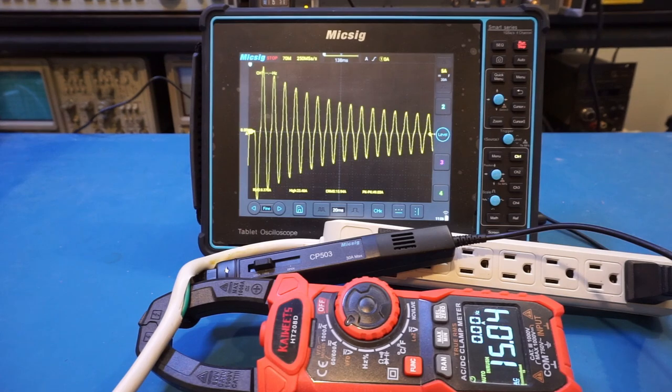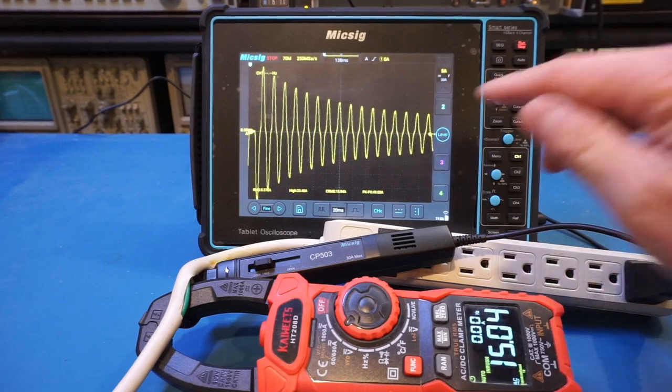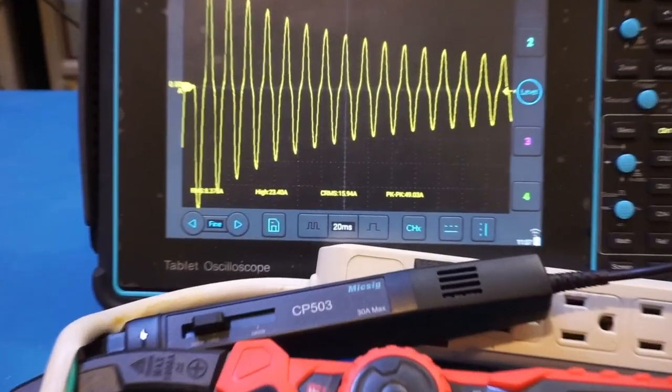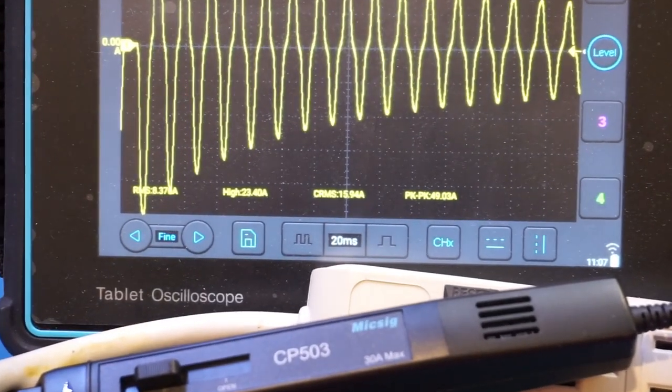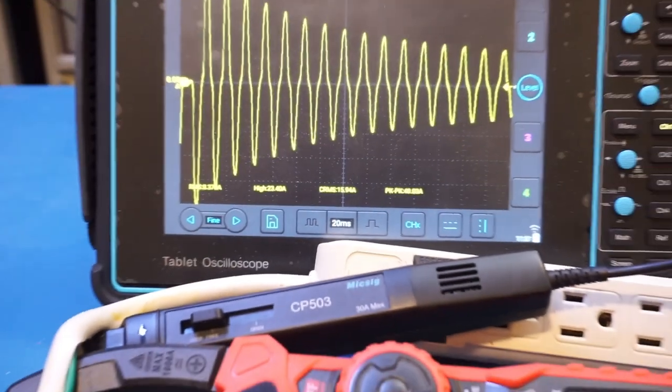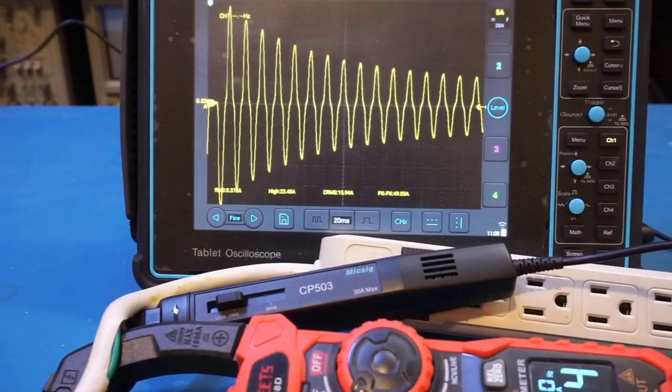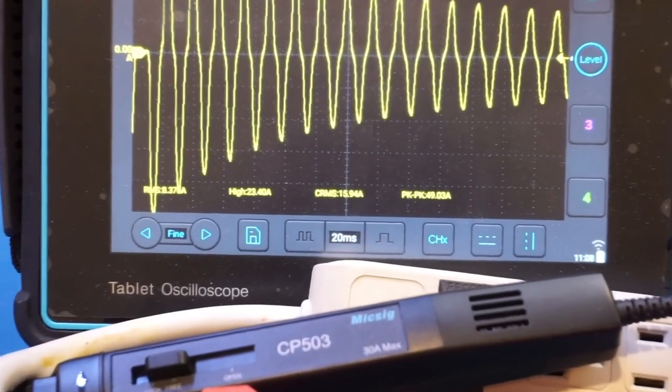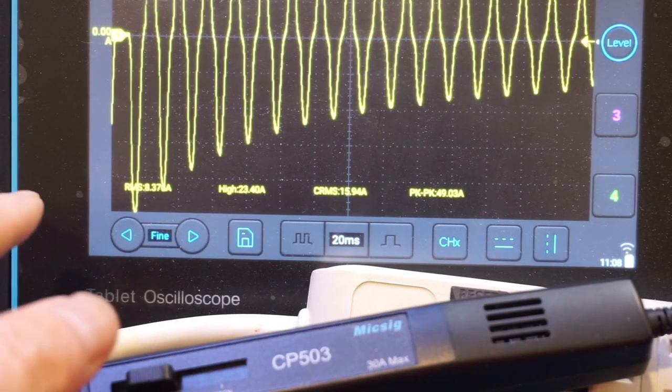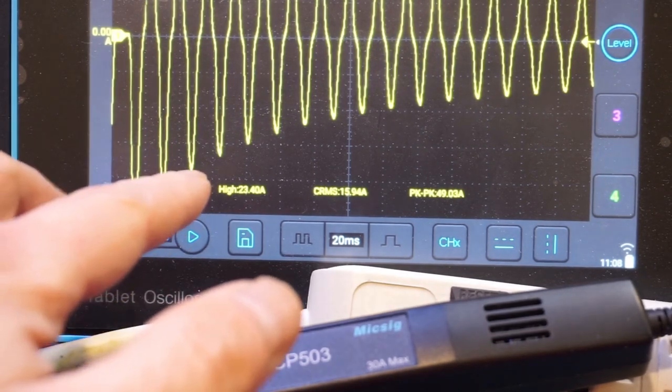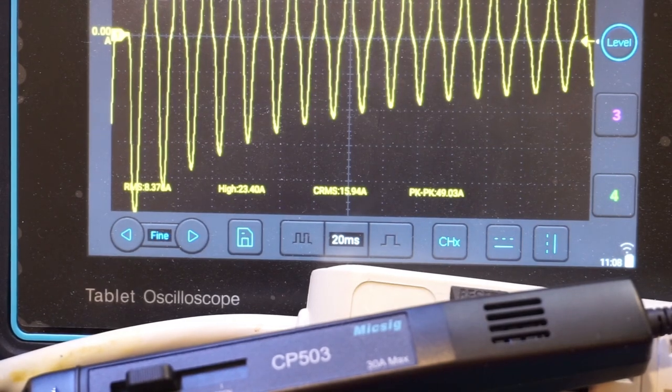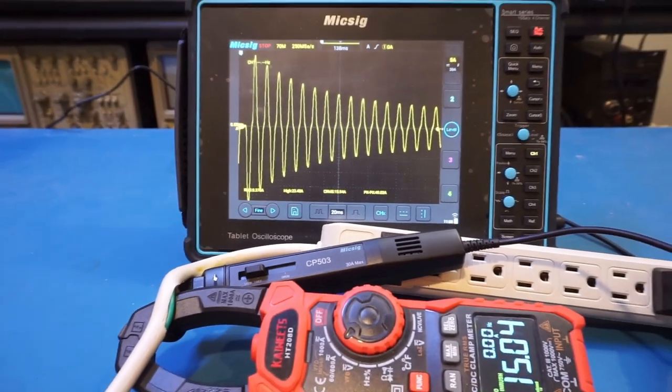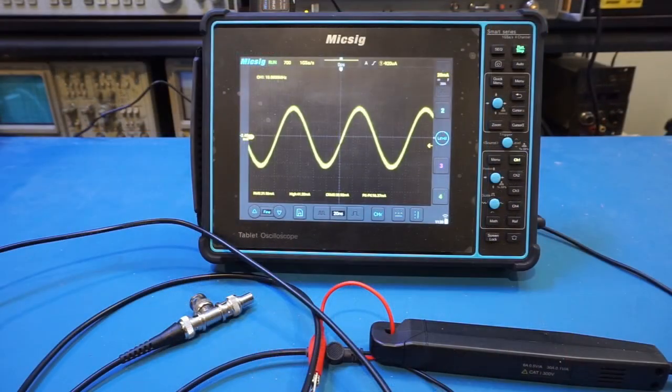And let me clear the readings and do it again. This time, the reading is slightly higher. On the Kaiweets, we're reading 15.04 amps. And on the Micsig, you can see that the CRMS value is at 15.94 amps. And obviously, with the captured current waveform, you get a lot more information than just the inrush current. For example, we can see that we have the RMS value of 8.37 amps, a peak-to-peak of about 50 amps. So those are the parameters you can measure from the captured waveform here.